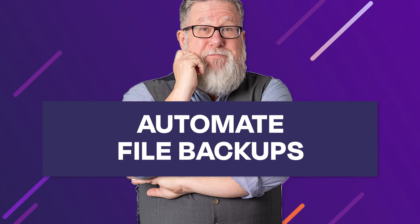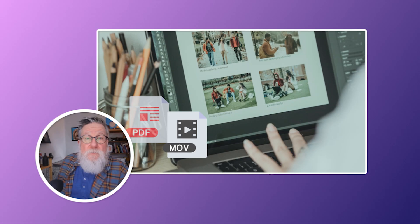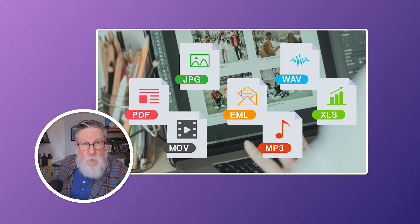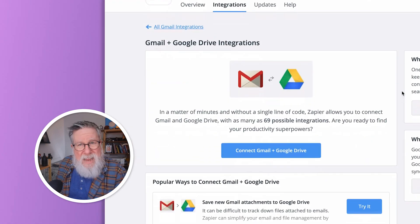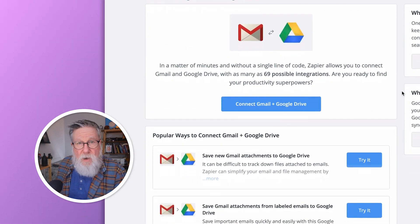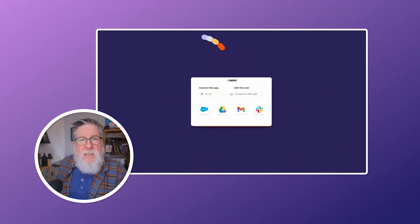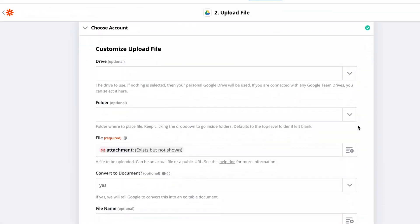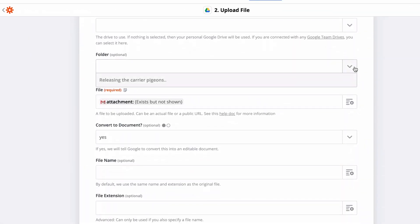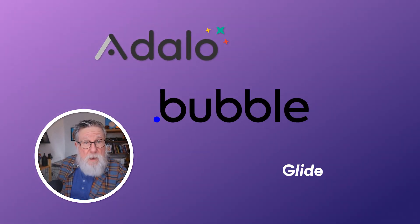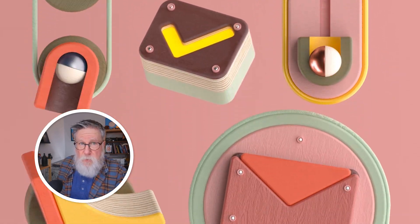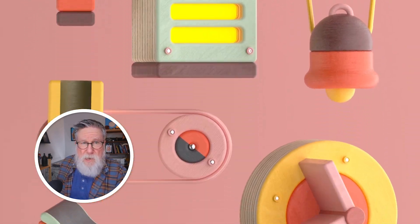Automate file backups. For apps with product details, portfolio images, or videos, backing up important files to Google Drive is wise. Manually managing files across multiple apps is time-consuming and prone to forgetfulness. You can automate this with Zaps, which upload files to specific Google Drive folders whenever new records or events occur in Adalo, Bubble, and Glide, ensuring efficient organization and saving you time.